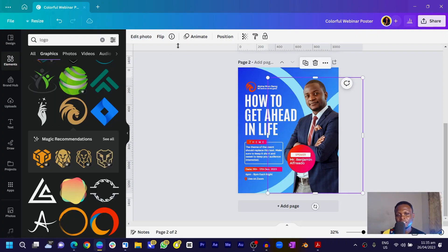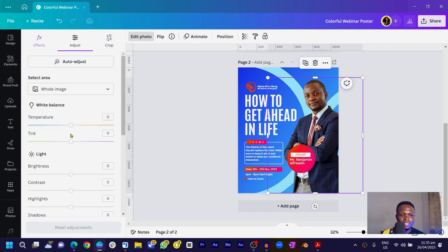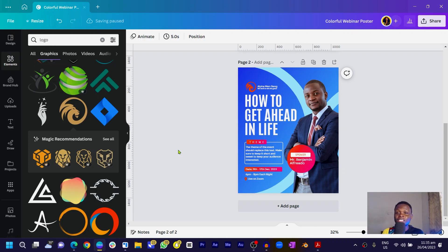The image's colors aren't quite matching the vibe of our design, so select it, come into Edit Photo, go into Adjust, and with the Temperature slider reduce it — making it more bluish so it matches the blue colors in our design. You can see it's giving a lovely design, giving everything you need, and this is one beautiful design we've created easily in Canva.